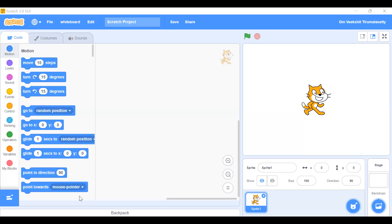So this is Scratch 3.0. They give a default sprite known as Sprite 1, and it's a cat.